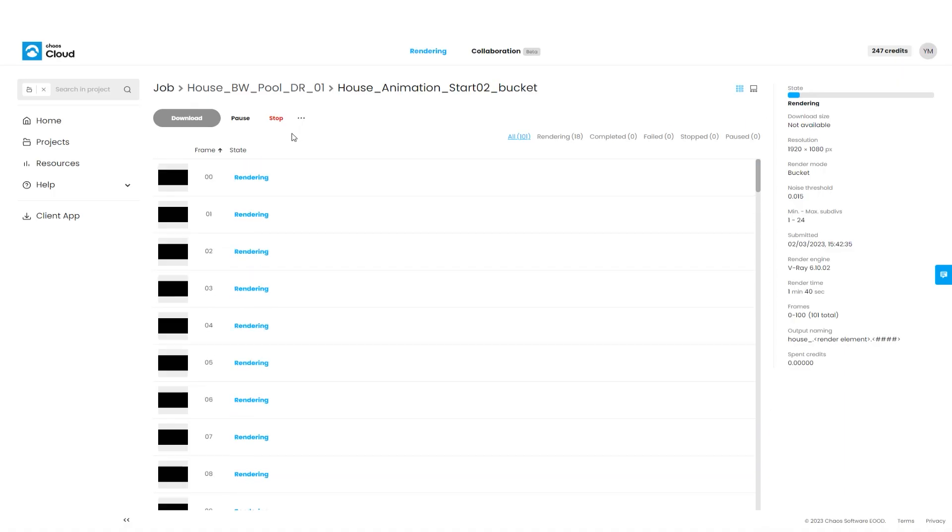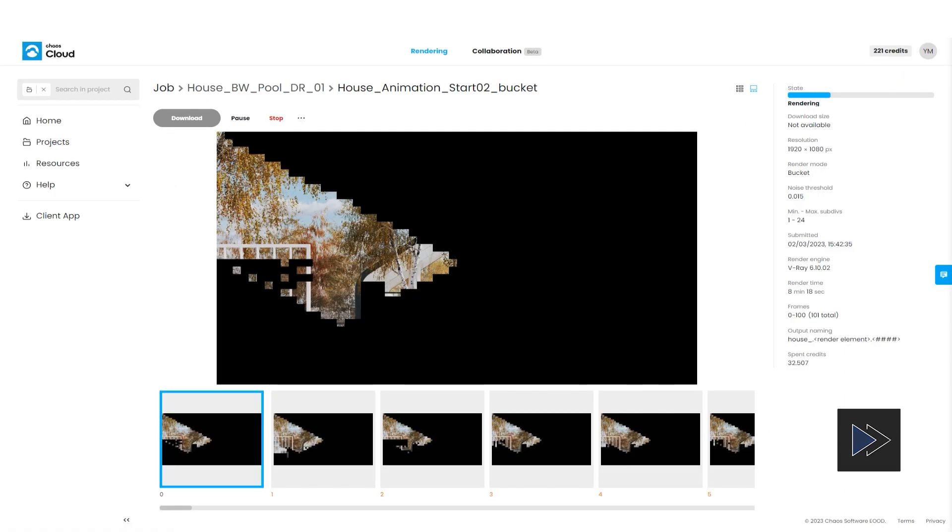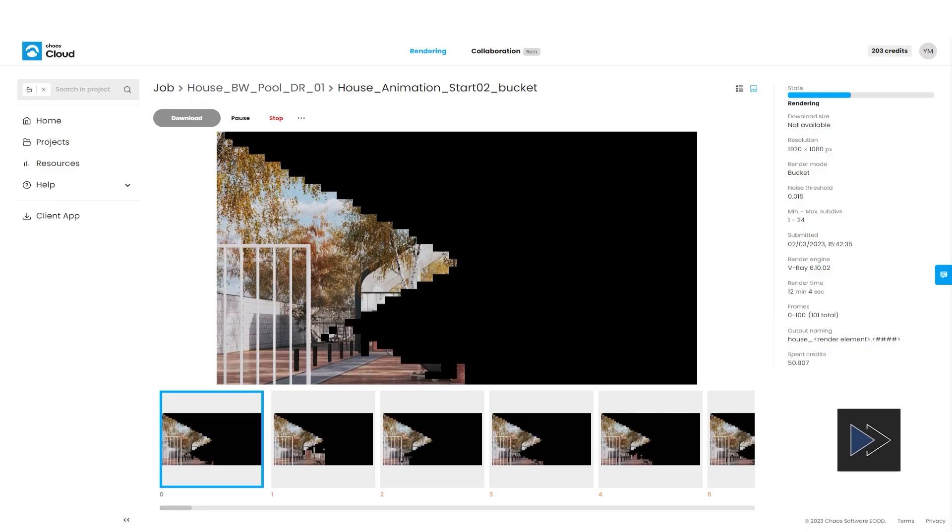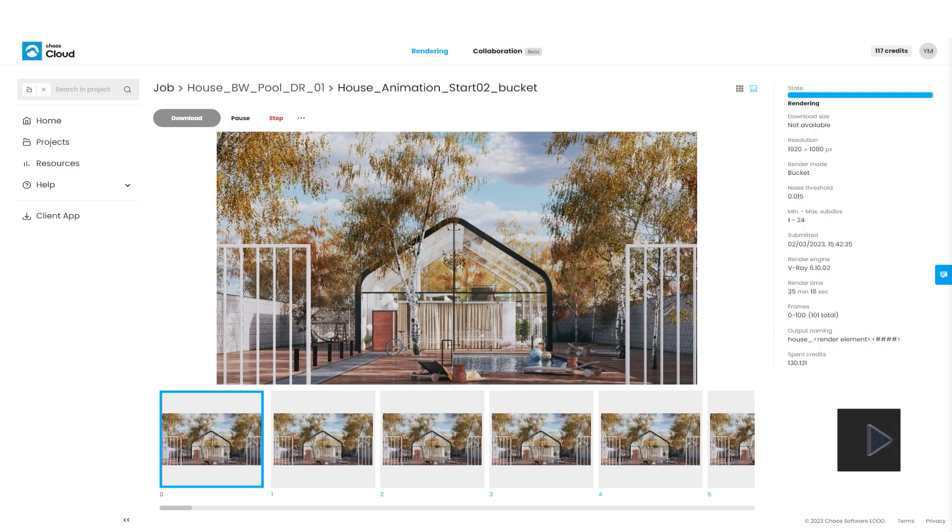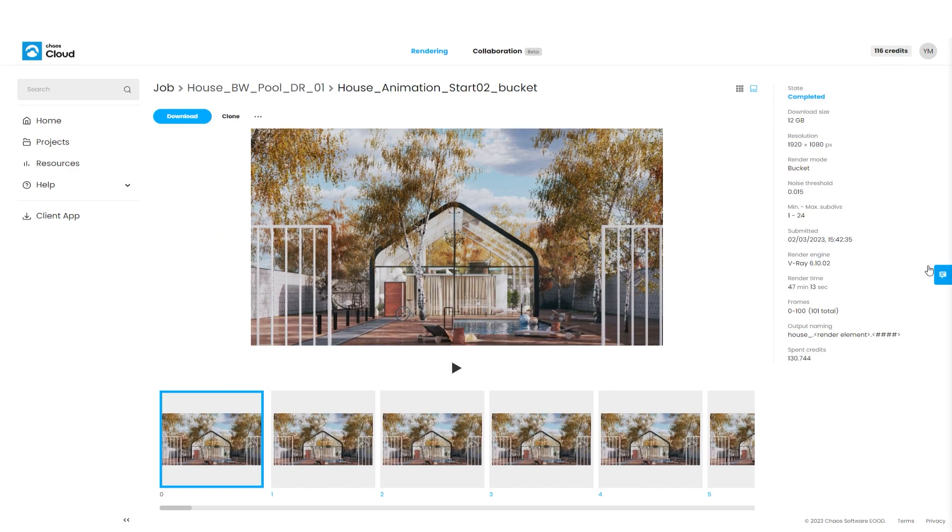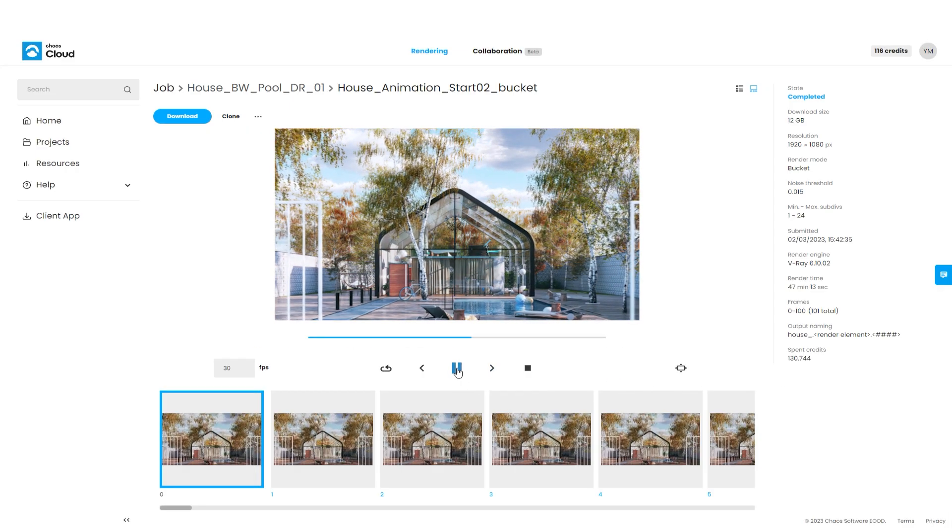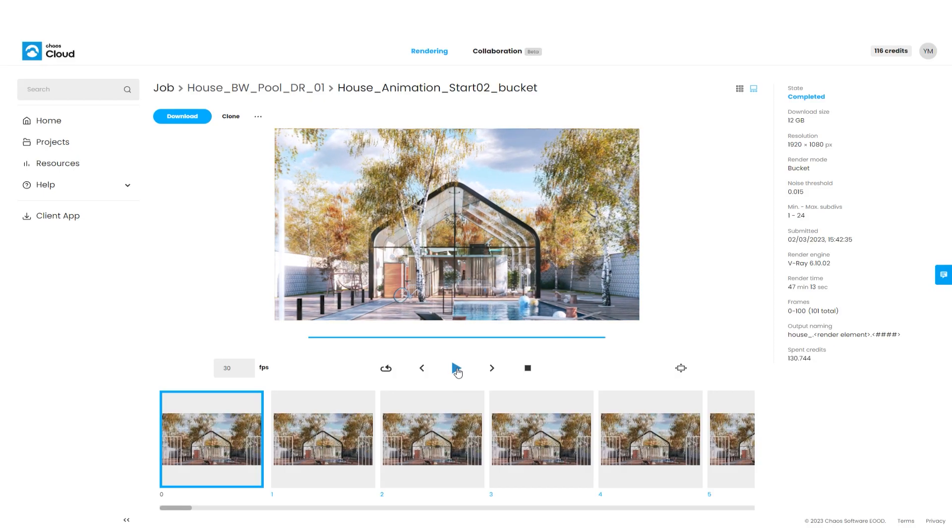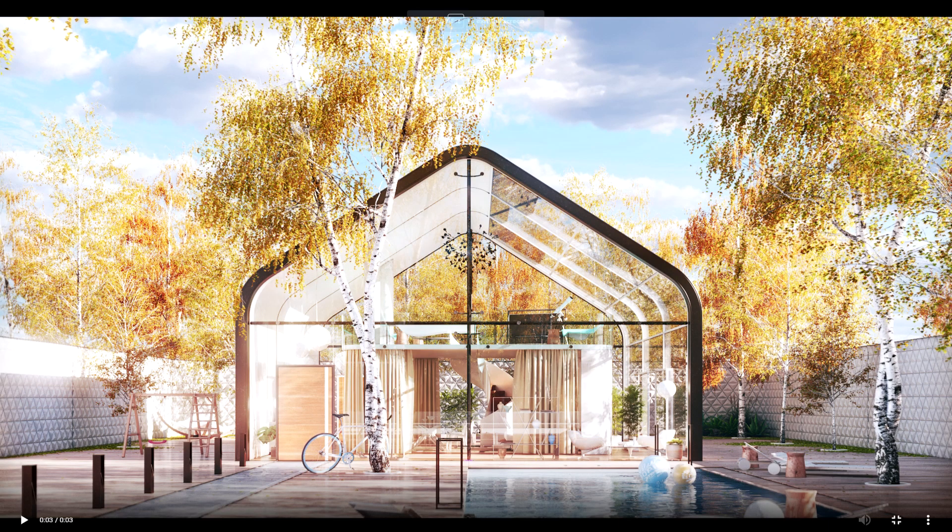We can click on one of the frames to review it, and we can see all the frames that have started rendering appear and slowly reveal themselves. We can see the job progress bar in the top right corner updating. Once all frames are complete, we can play the whole sequence right in the browser to preview it.